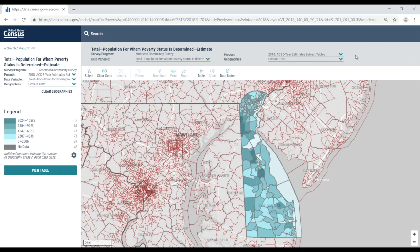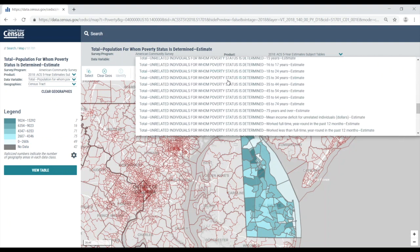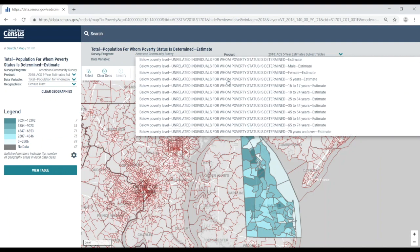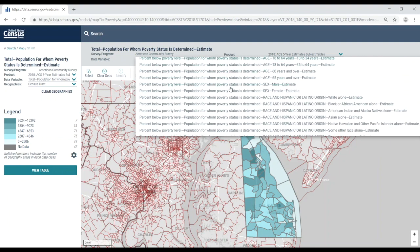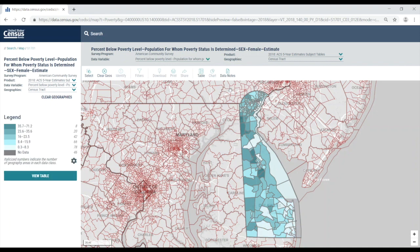The map automatically centers over Delaware. Note that the survey program, data variable, product, and geography are all noted right above the map. Right now, the data variable used in the map is the total population for whom poverty status is determined. I really need to know the percent estimate for females below poverty, so I'm going to select the data variable drop down, scroll down, and select the percent below poverty level, population for whom poverty status is determined, sex female estimate. When I click this, the map updates with the percent estimates for females below poverty. You can see that the legend is updated as well.